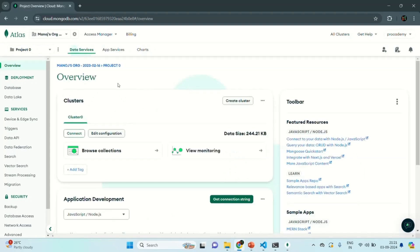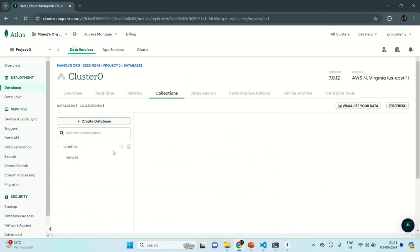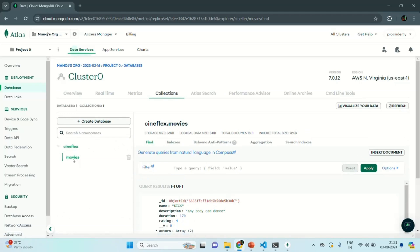Now in this account I have one cluster, which is named Cluster Zero. And in this cluster I have one database. So if I click on 'Browse Collections', it will show me all the collections in that cluster. There I have one database called Cineflex, and in that database I have one collection called Movies.